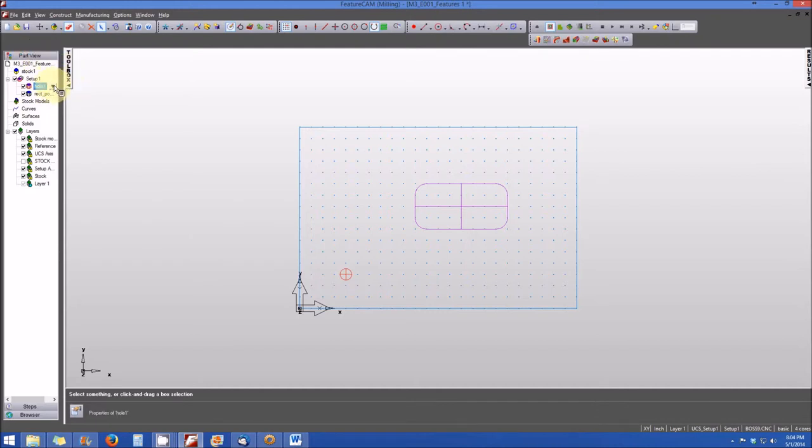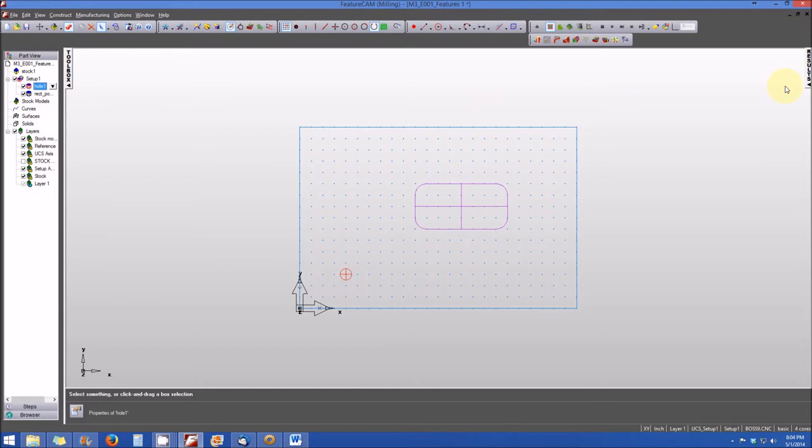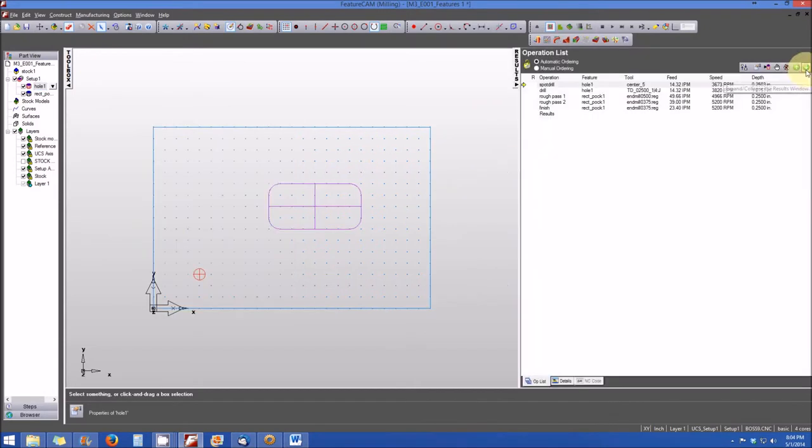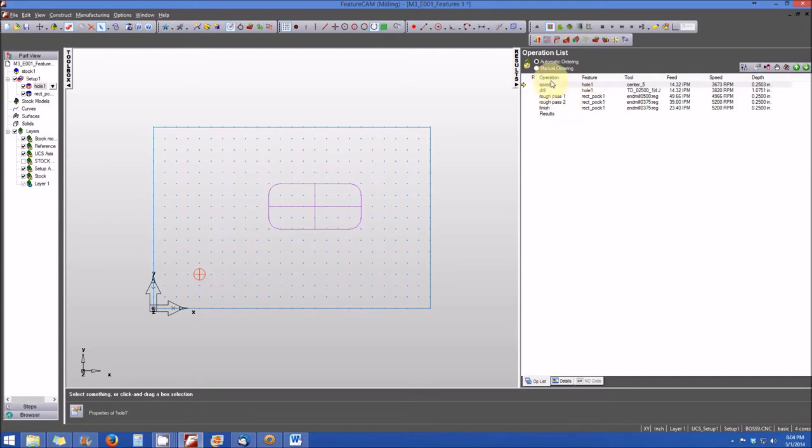So again, features are represented in the part view as well. Finally, the last place where you'll see the features represented is if you click on the results window, you'll see the operations list. And here we're showing all of the different operations that are associated with each feature.